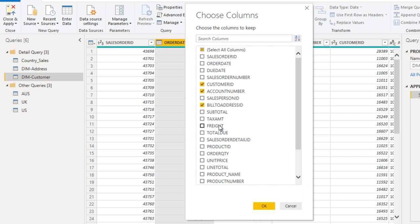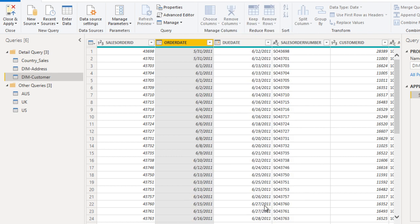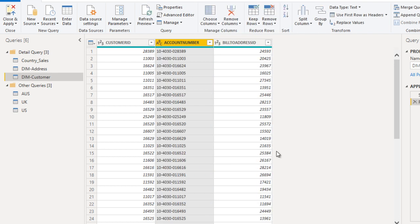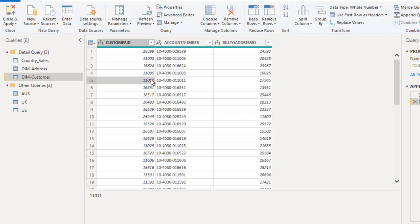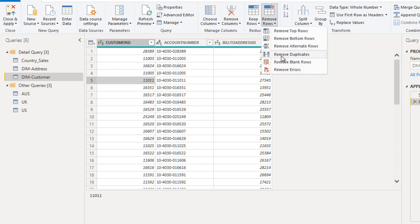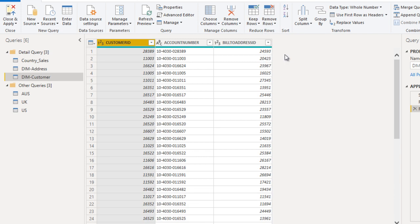These three columns will go inside the customer table. Click on OK. That looks good. After that we need to remove the duplicate values. We can go to remove rows and remove the duplicate.